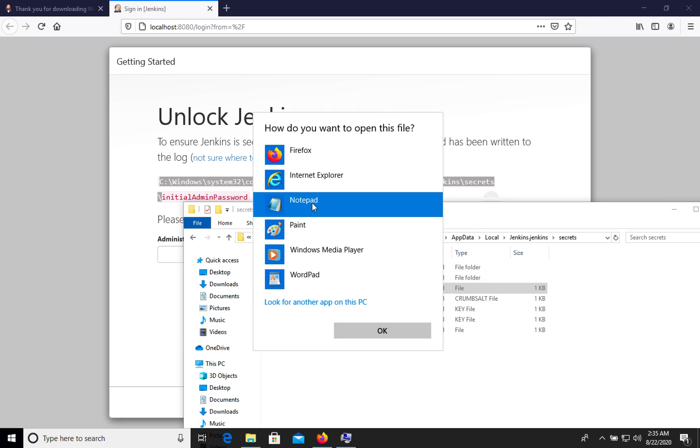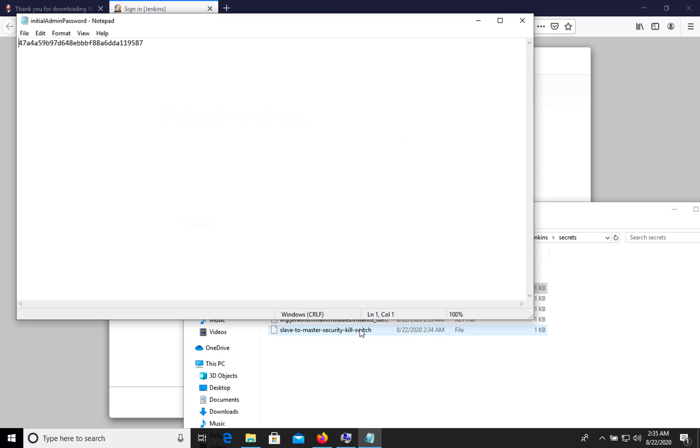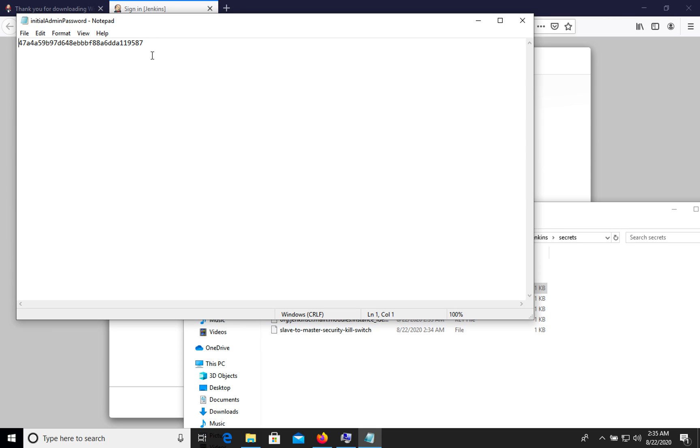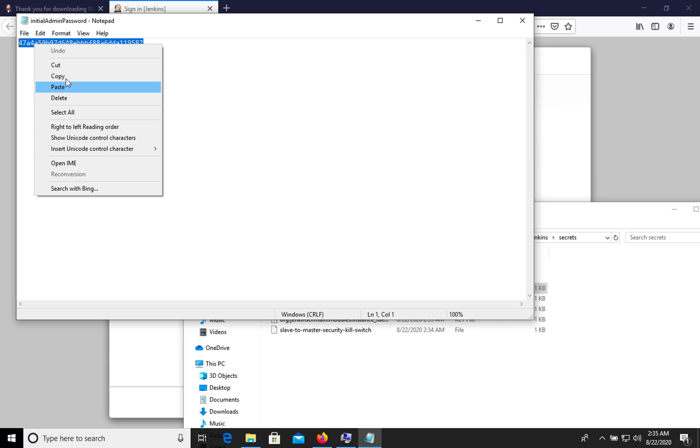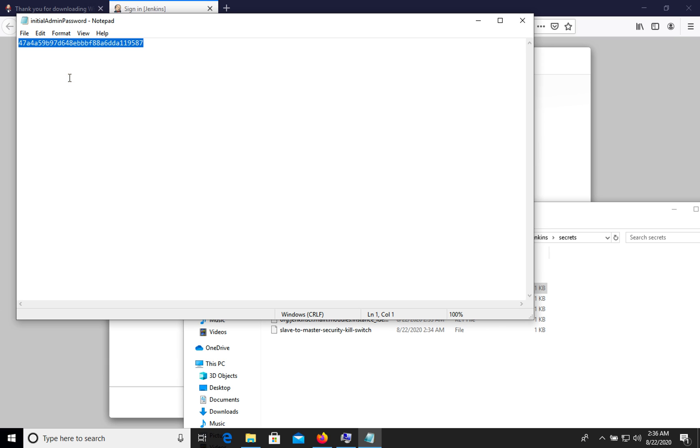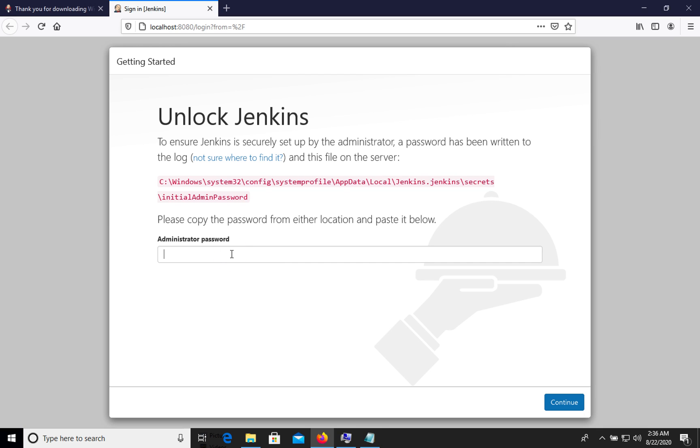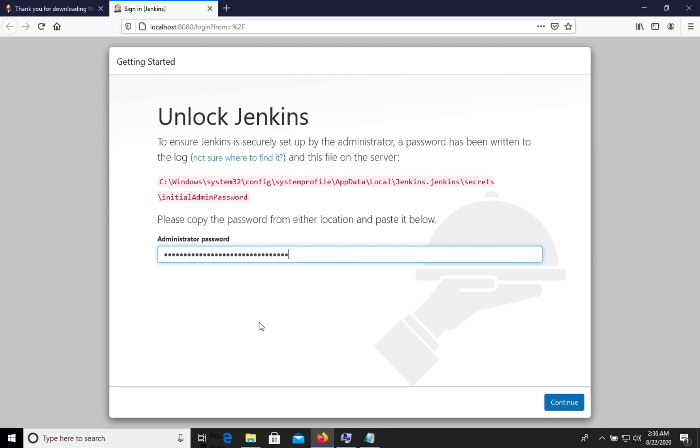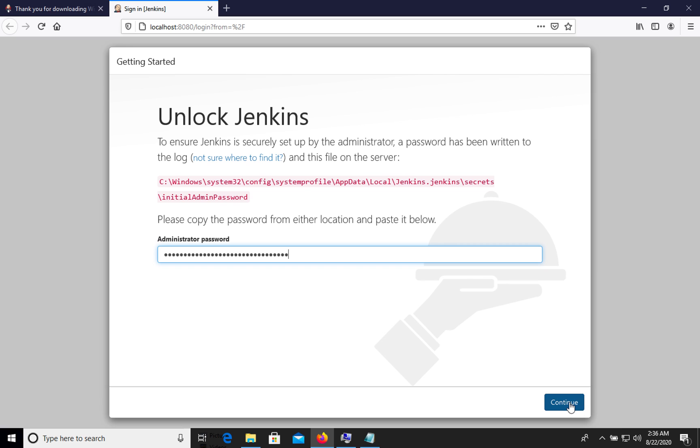We see this password. Let's copy, paste, continue.